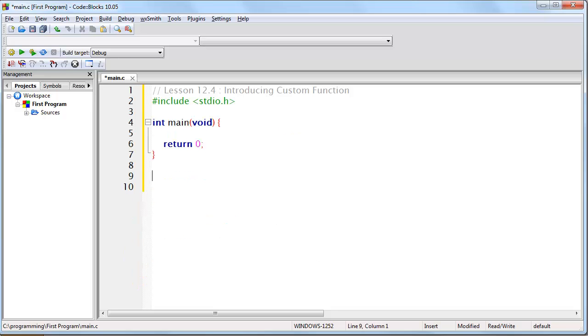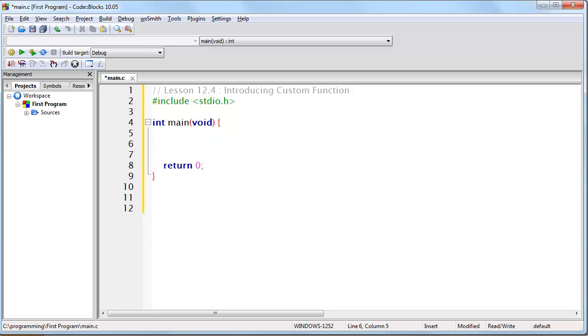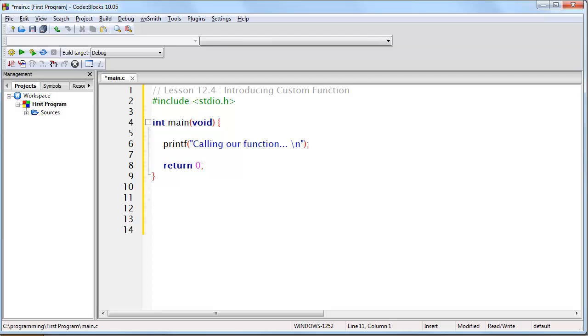Here I've written out a basic skeleton program. Let's go ahead and put a printf statement here saying "calling our function," and now let's actually create our function.